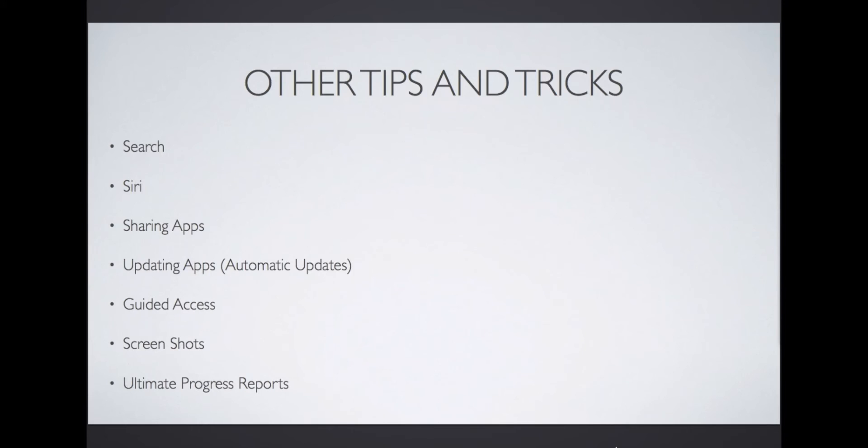Last of all, I will show you how to take a screenshot for record keeping, and taking screenshots, photos, and videos and turning them into the ultimate progress reports.